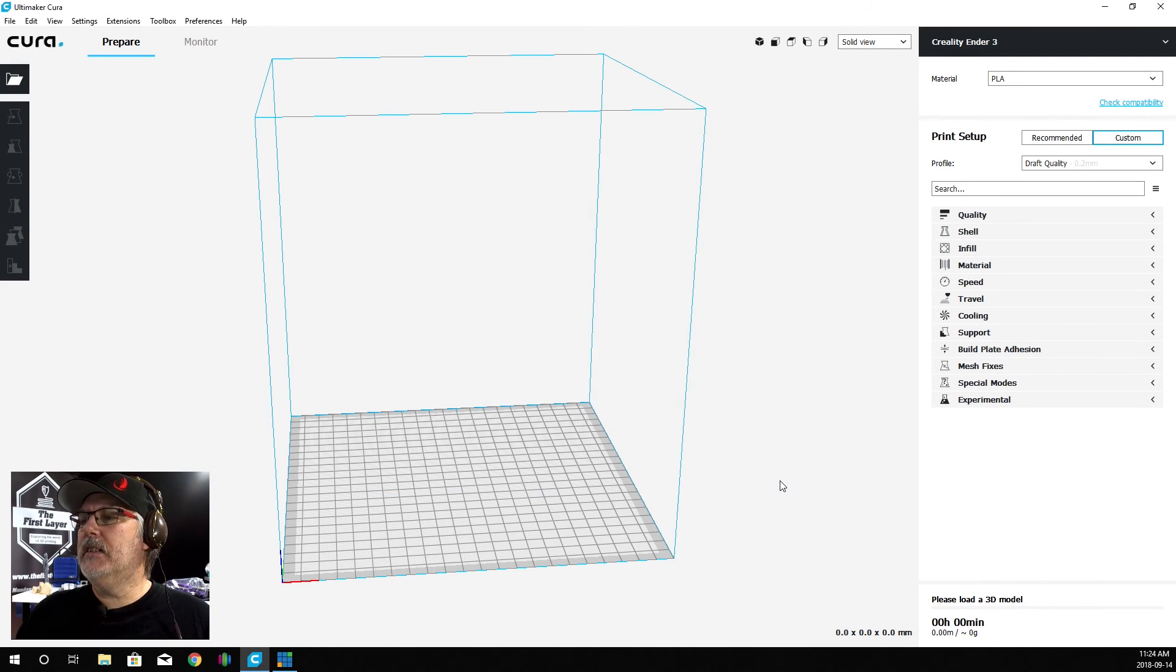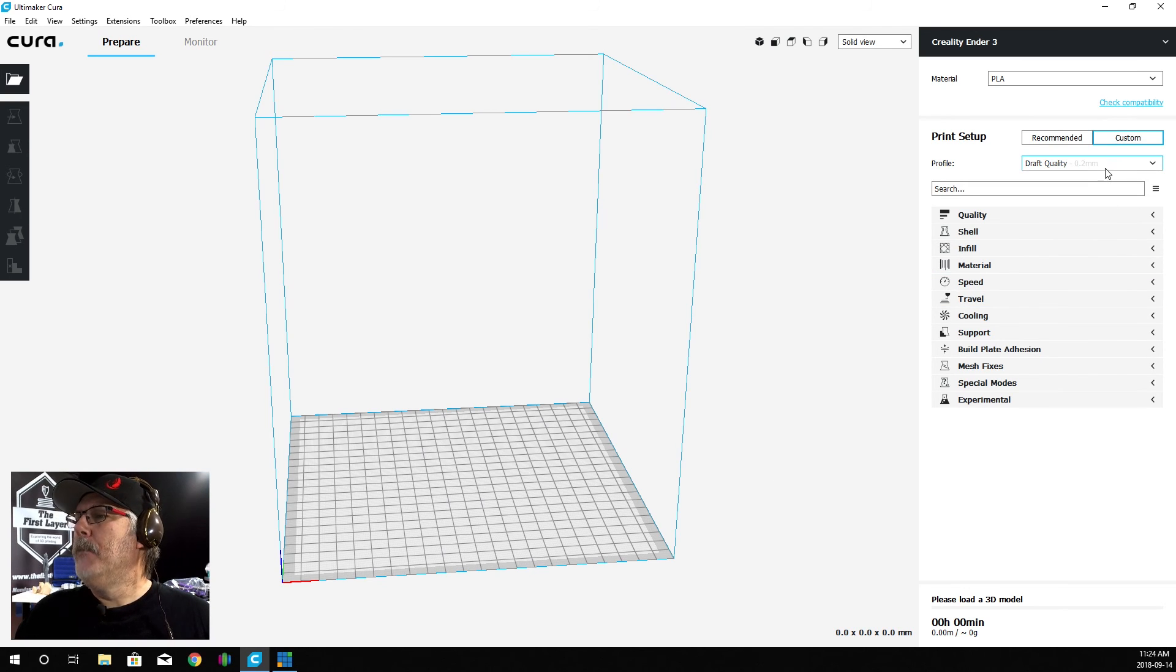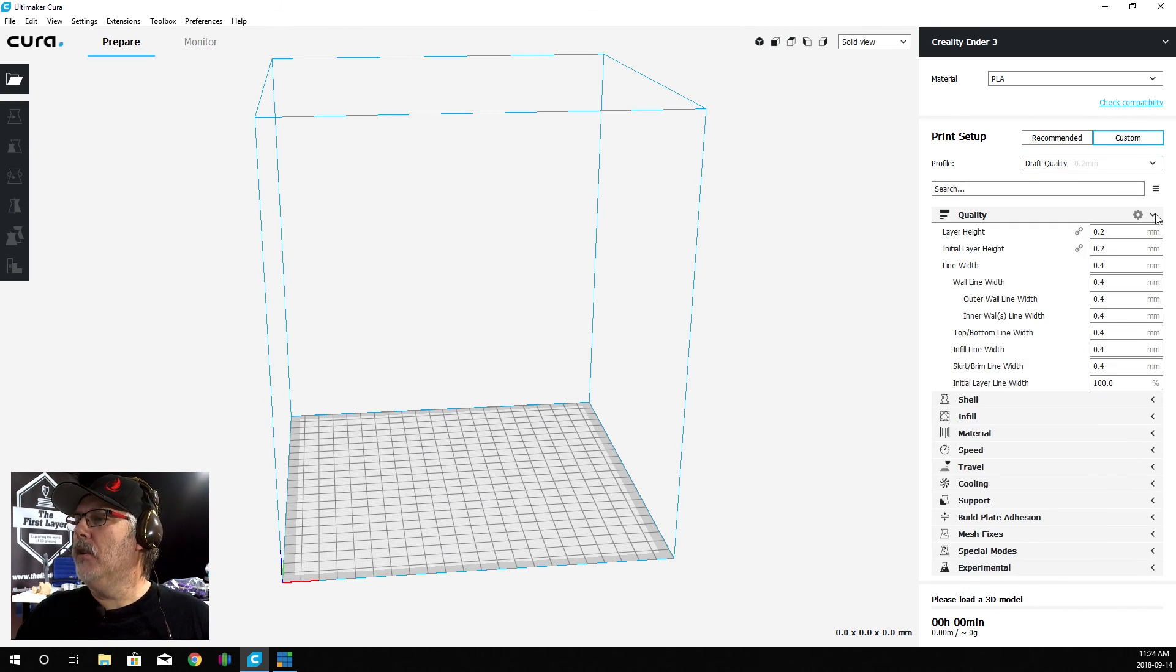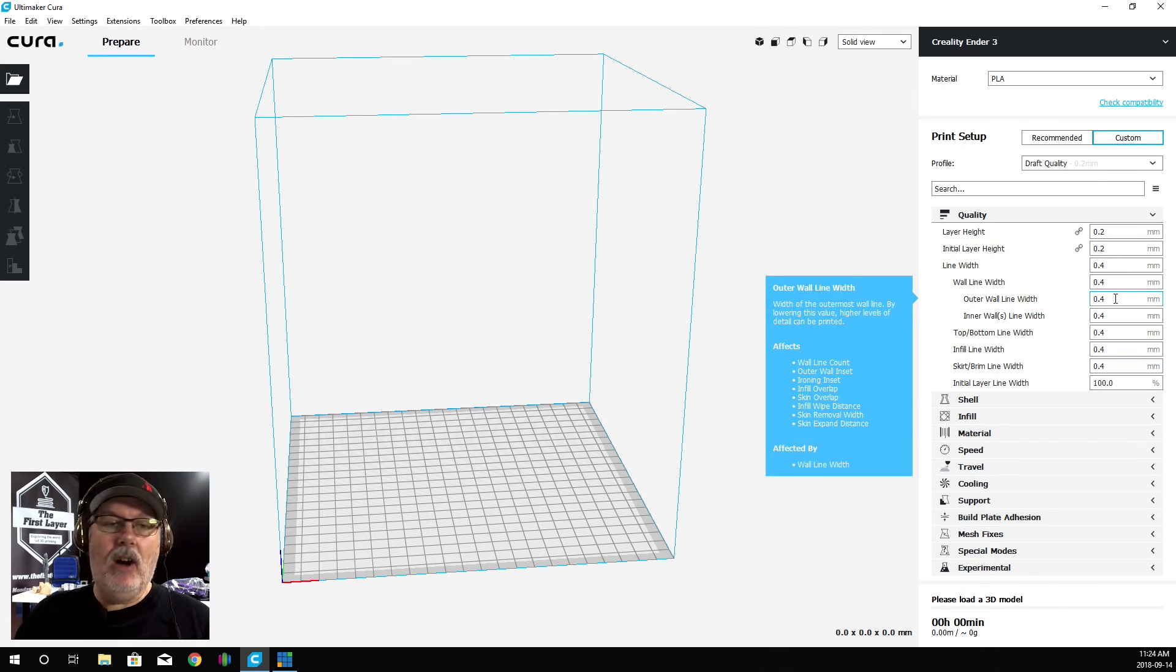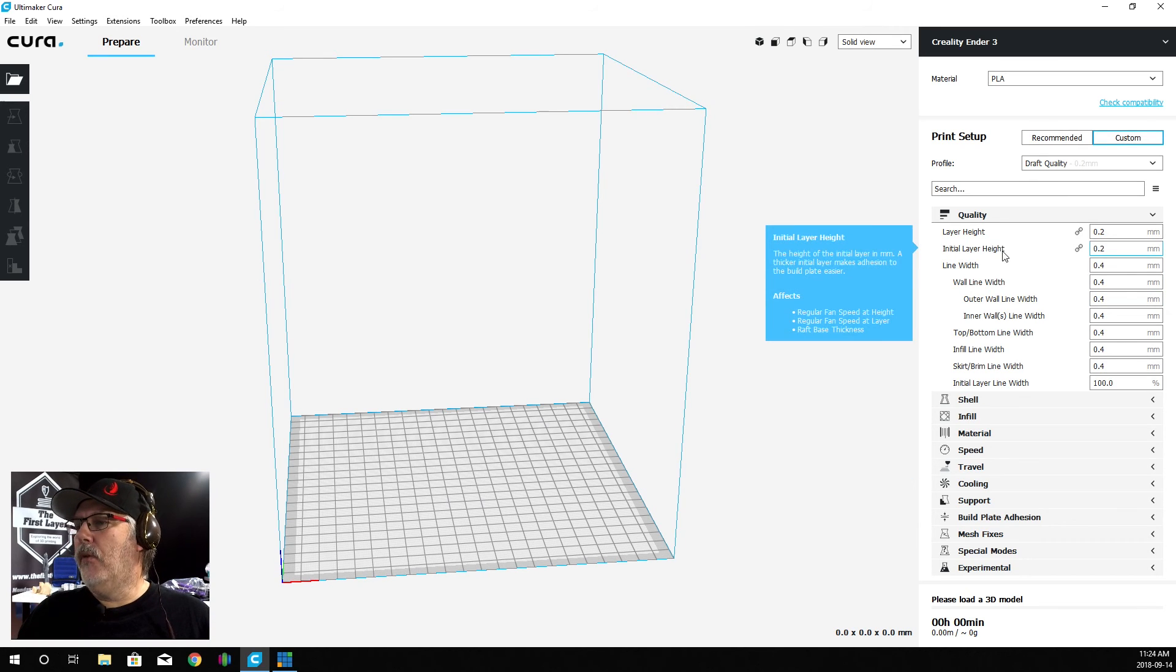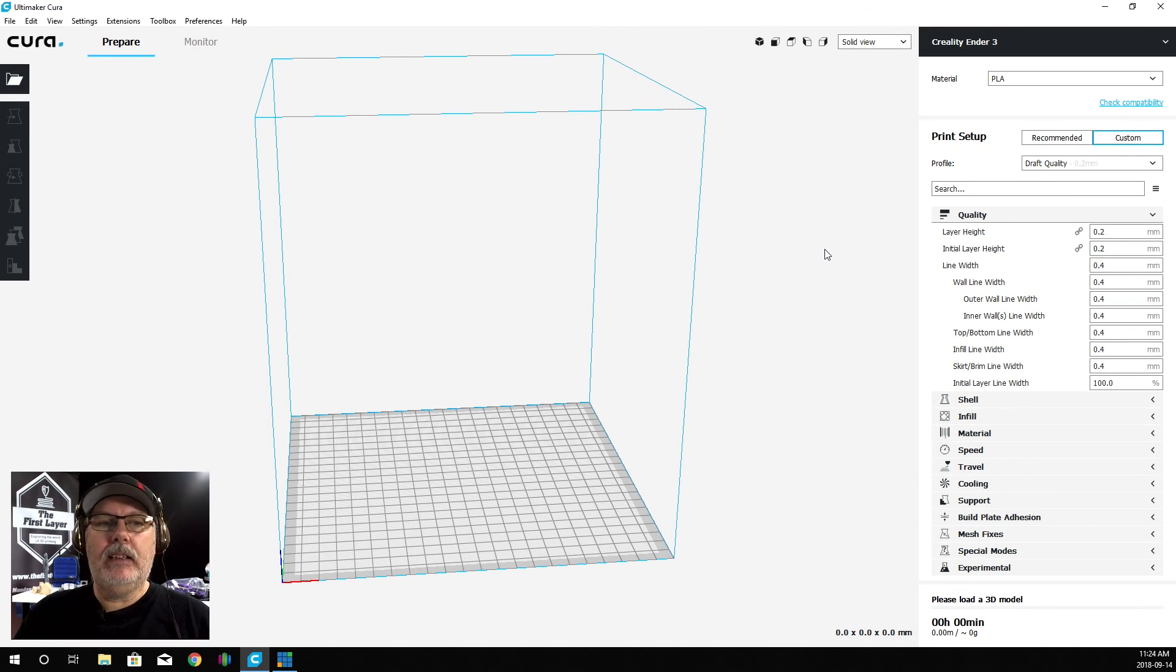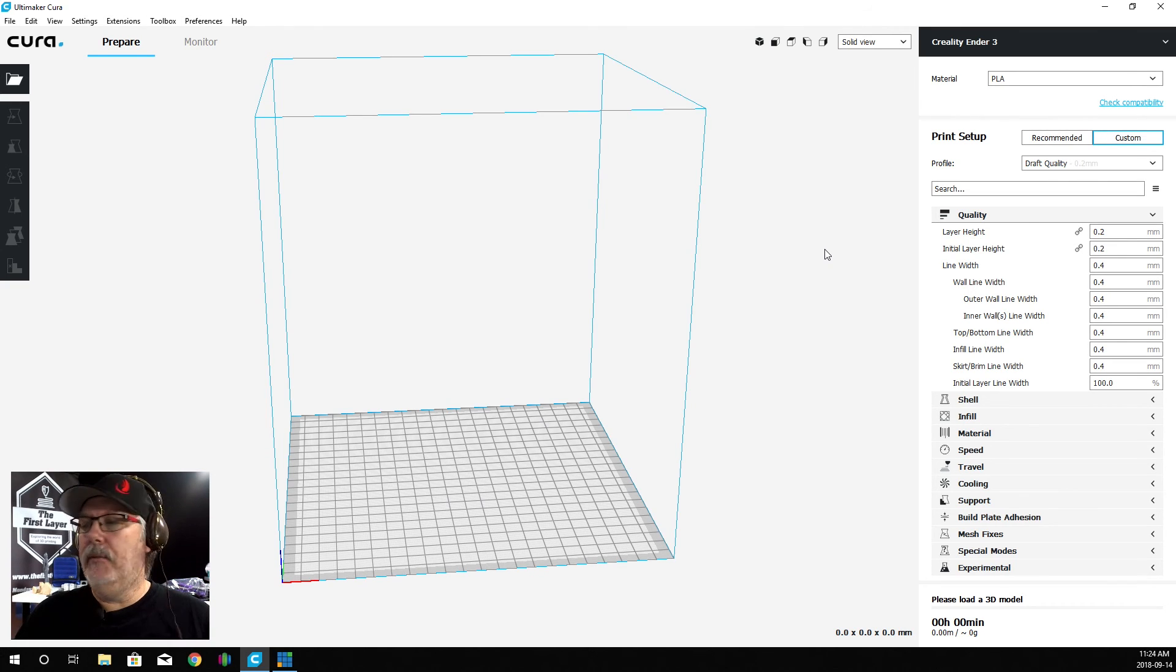Let's close this up and move over to the quality settings. We're going to go with draft quality. I've mentioned this before, and I'm going to mention it again - how I like to get my first layer down is very simple.